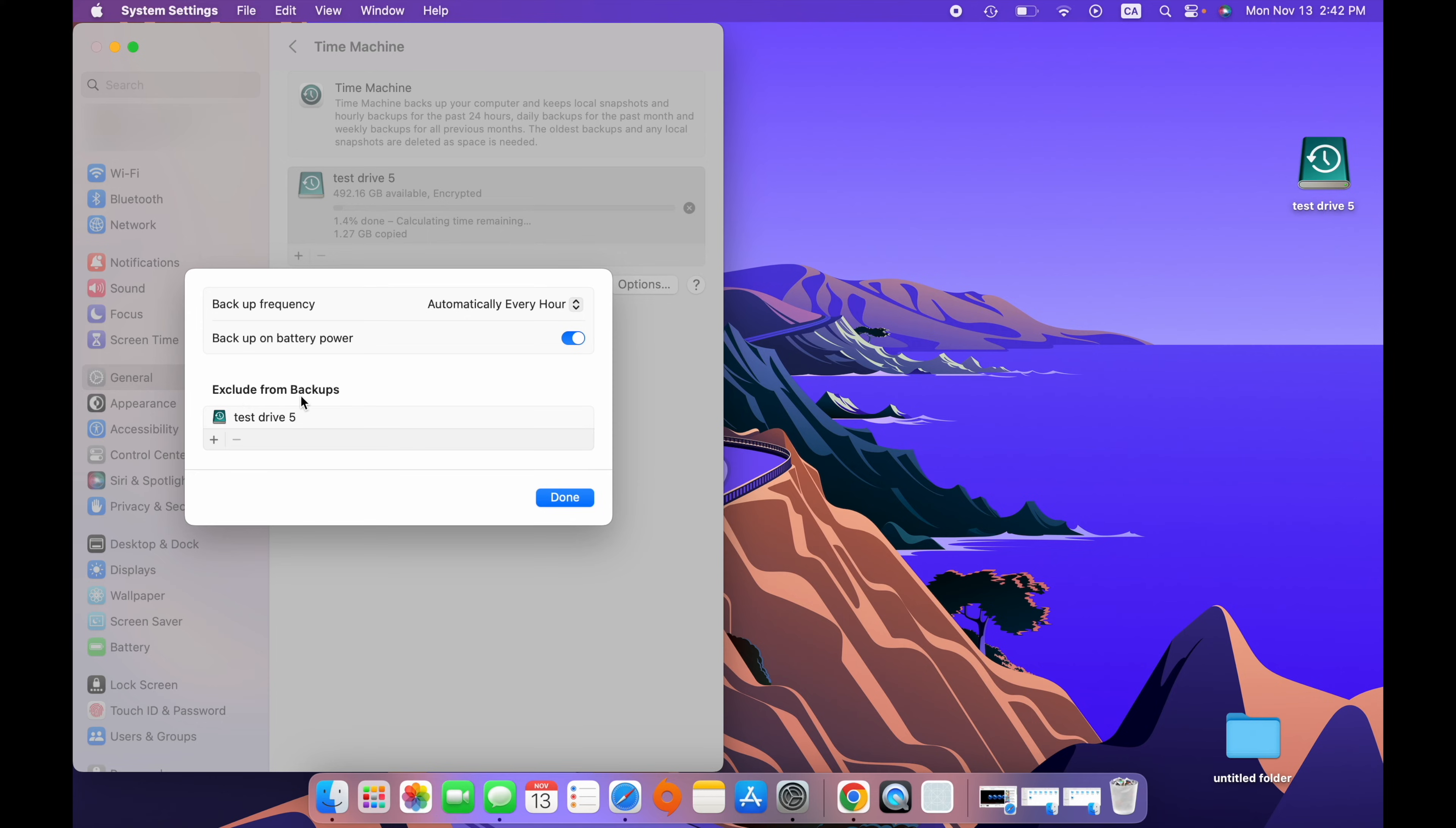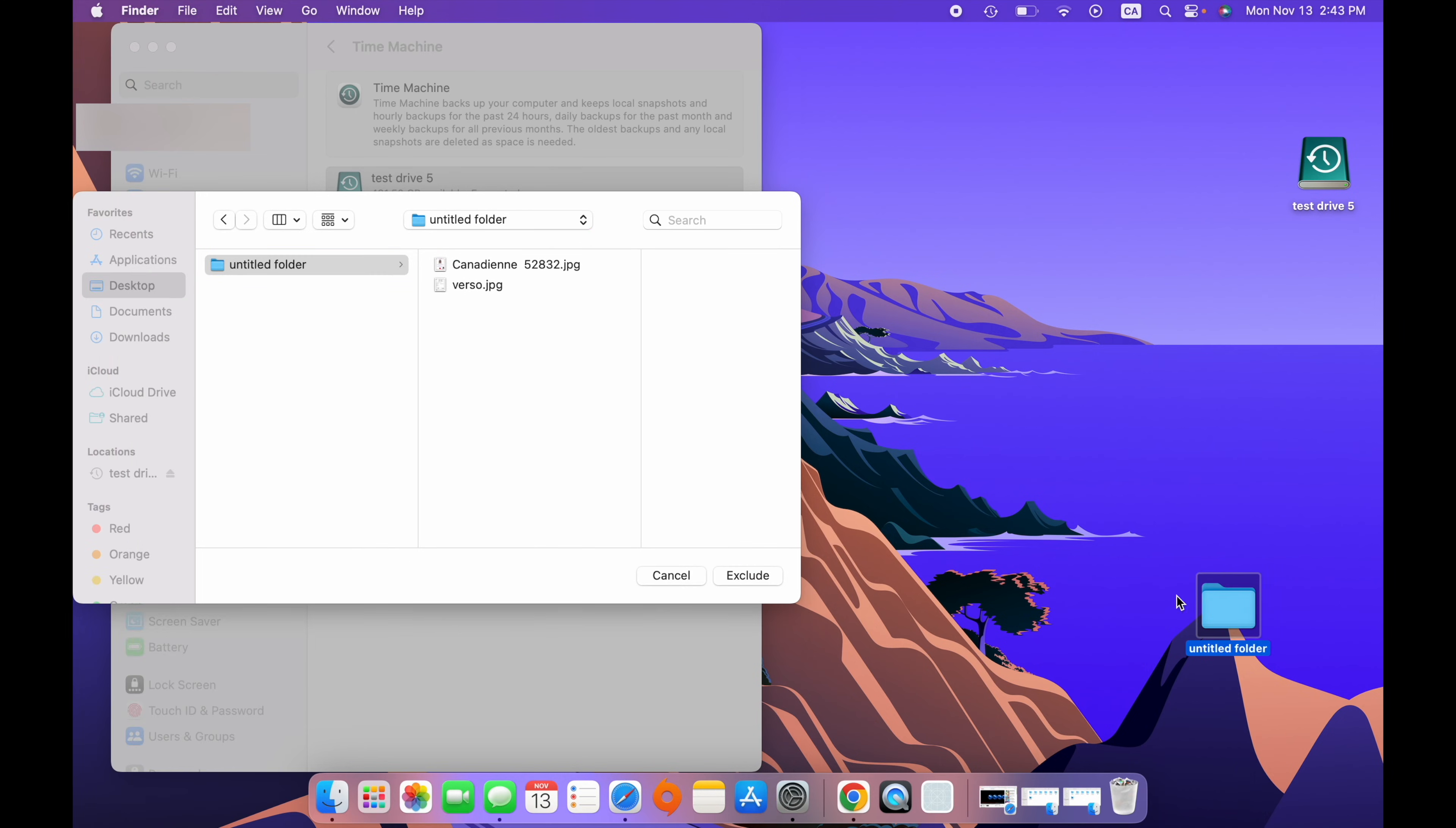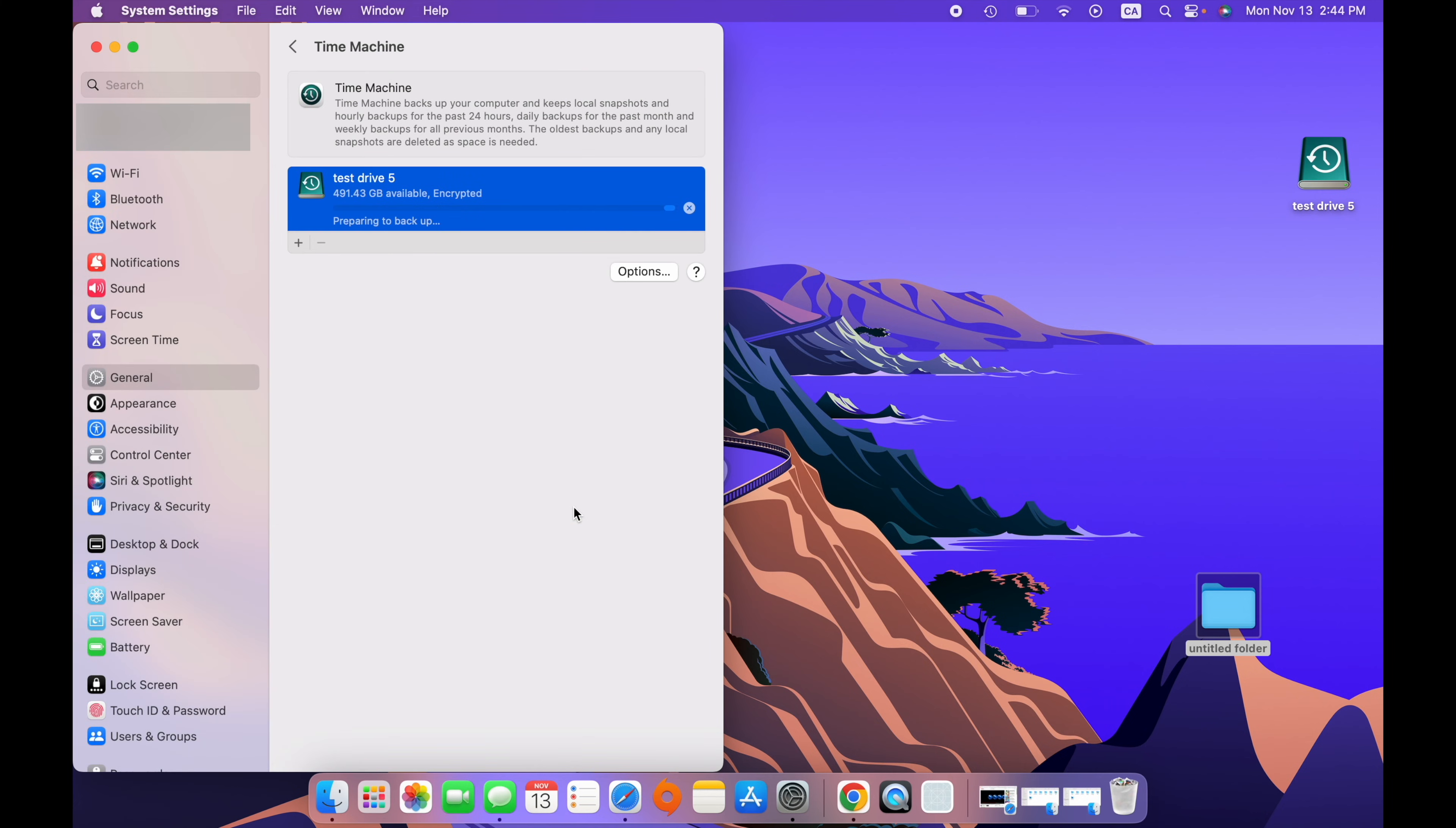And if we go over here, the last option, it will tell you Exclude from backups. So, here we see all the drives that you do not want to backup. Test drive 5 is already on the list. Why? Because test drive 5 is the drive we selected to make the backup. So, we cannot do a backup of a backup. It doesn't make any sense. So, this is why you see it over here. But if you want to exclude drives, but also folders, not only drives, you can click on this plus symbol. And here you'll be able to select anything. Let's say on desktop, I have this folder over here. And I do not want this to be part of the Time Machine backup for any reason. Well, I just have to select it and then click Exclude. It will be added to the exclusion list. When you're done, press Done.